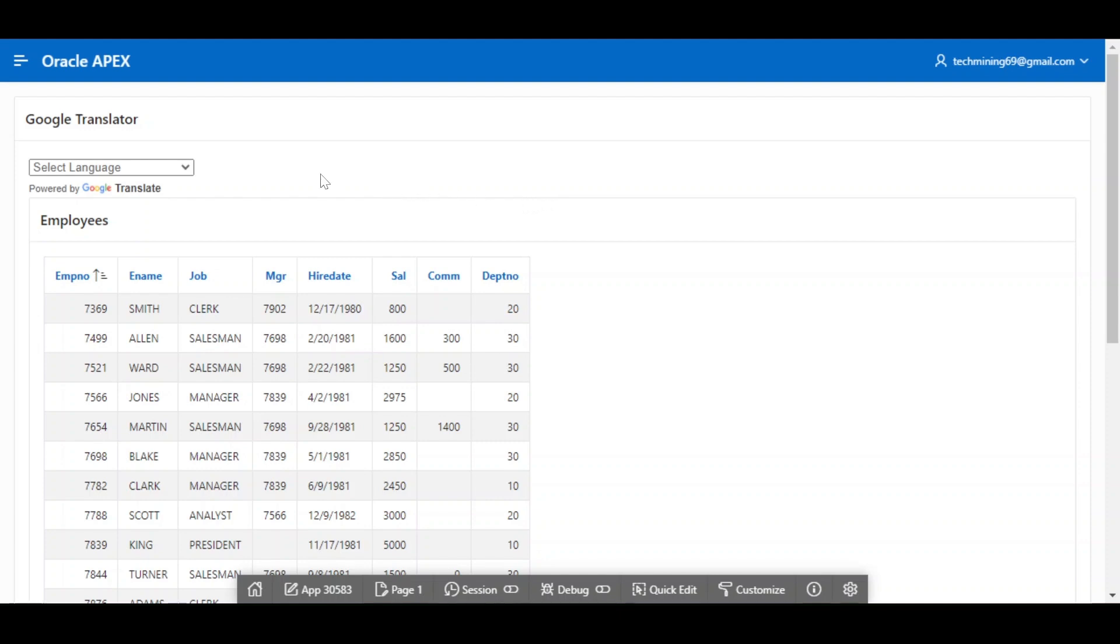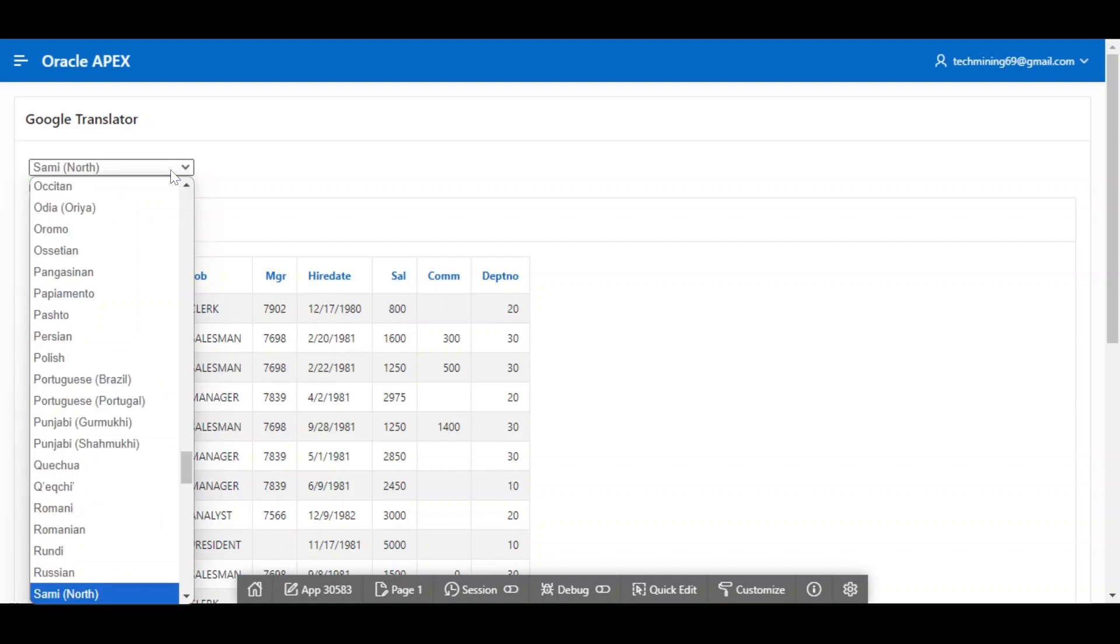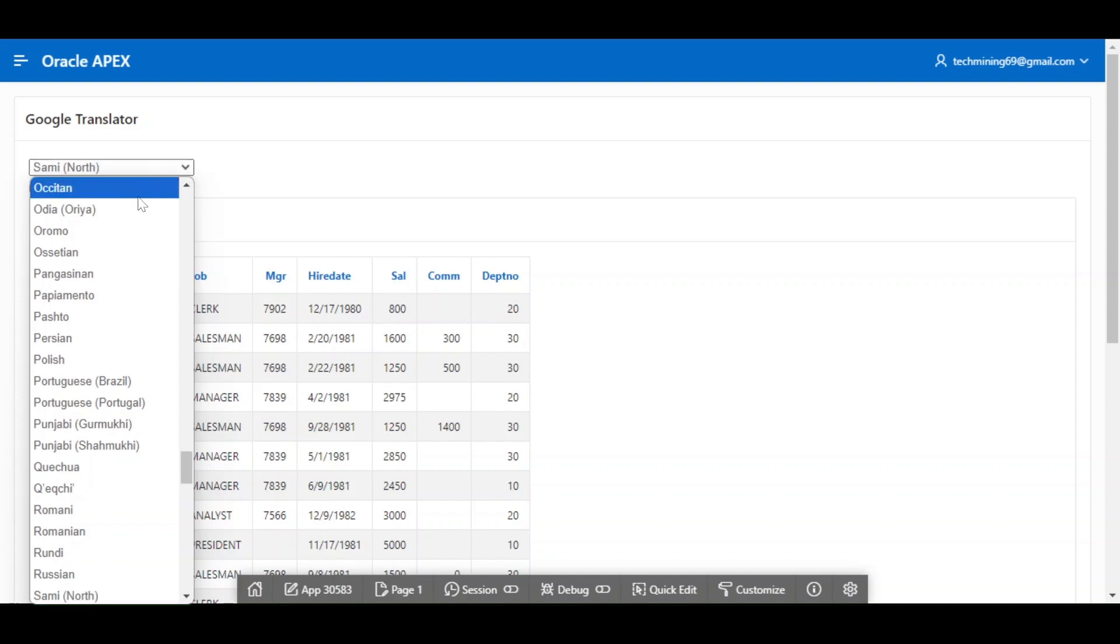Select any language from the drop-down list. The application page will be changed into that selected language.